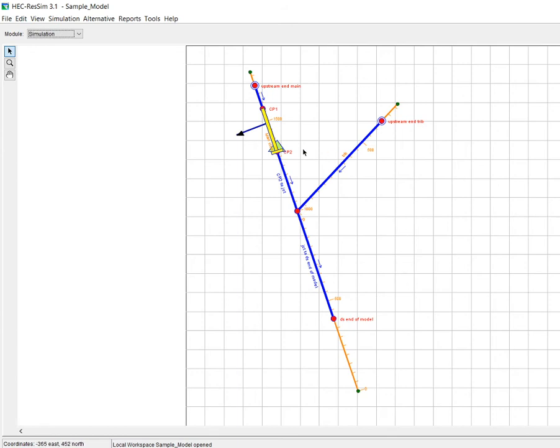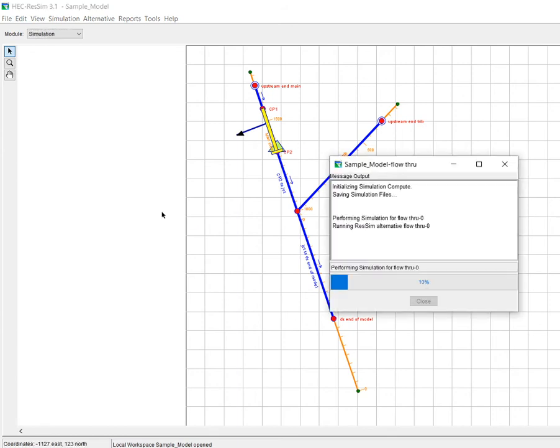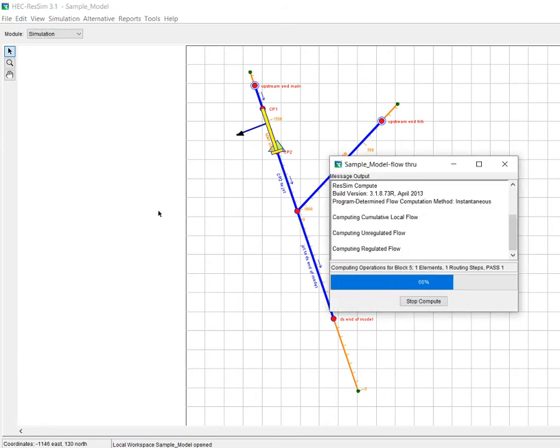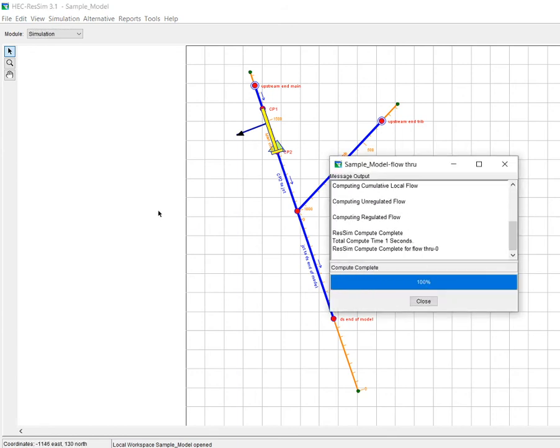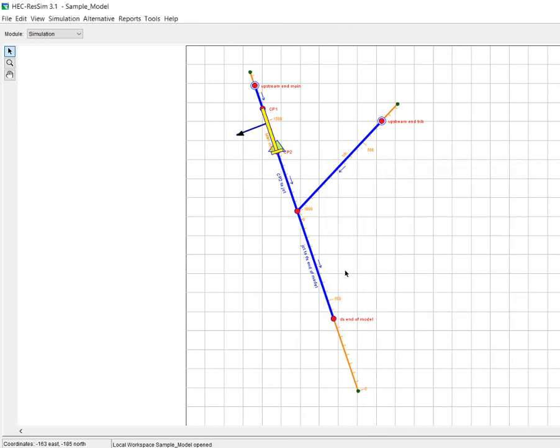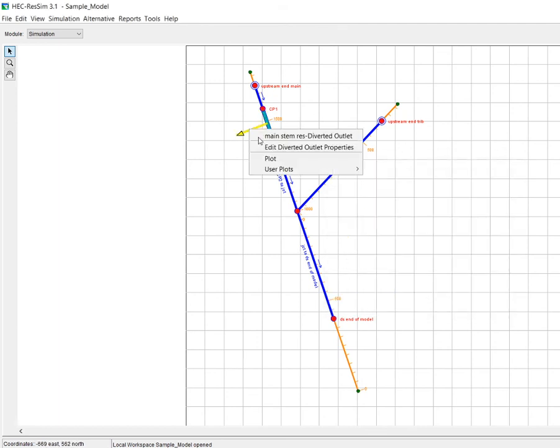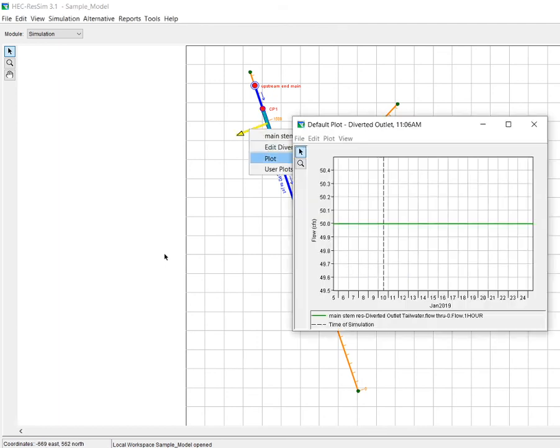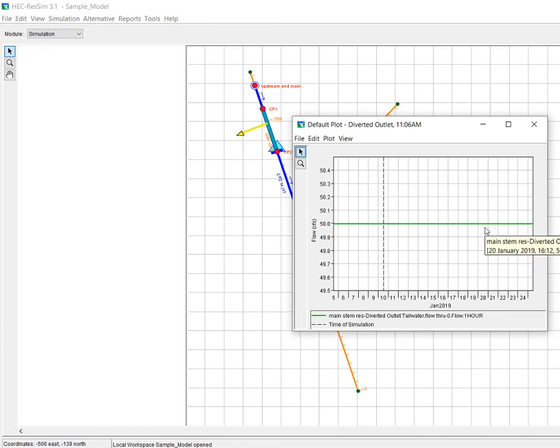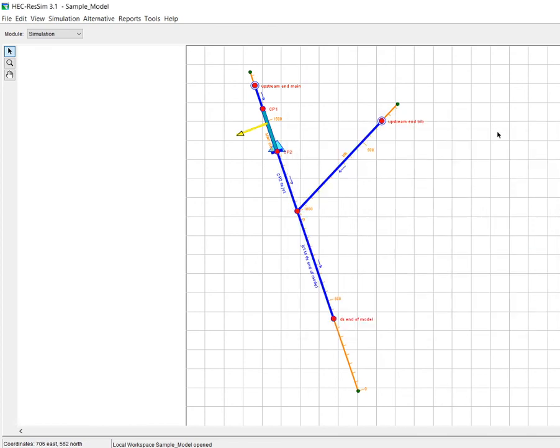And assuming that I did everything right, I should be able to run it now. Okay, it seems to run just fine. And if we go and look at the results here, then we can see we do get a 50 CFS diversion.